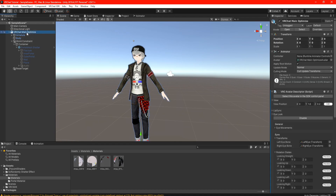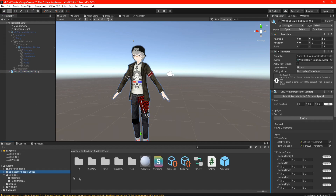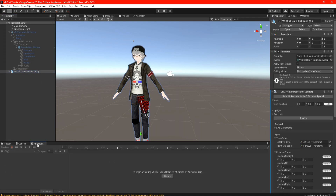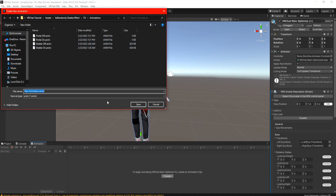Now we're going to go ahead and duplicate our avatar — press Control+D to duplicate. Hide our main and then open up our duplicate. We're going to go to the scattering effect folder, go to FX animations, and this is where we're going to create our two new animations for our materials. Highlight our main, go to animations, press create right here, and we're going to call this 'material on.' Press save.